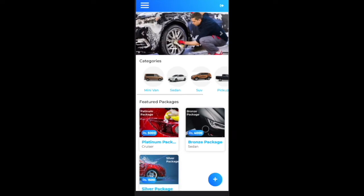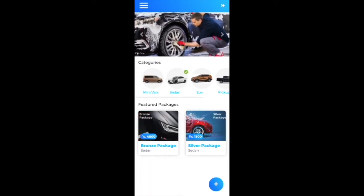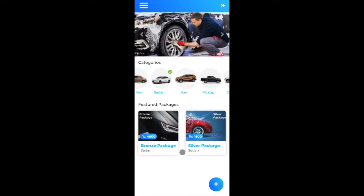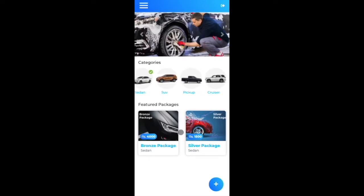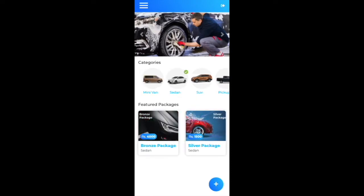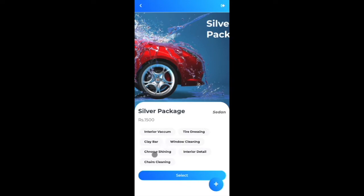Going to the home page, the packages are now reflected there. Clicking on 'Sedan' filters and shows two associated packages automatically. Clicking 'Minivan' shows no packages, while clicking 'Cruiser' shows the one platinum package. Clicking on a package shows its details — what features the silver package includes.